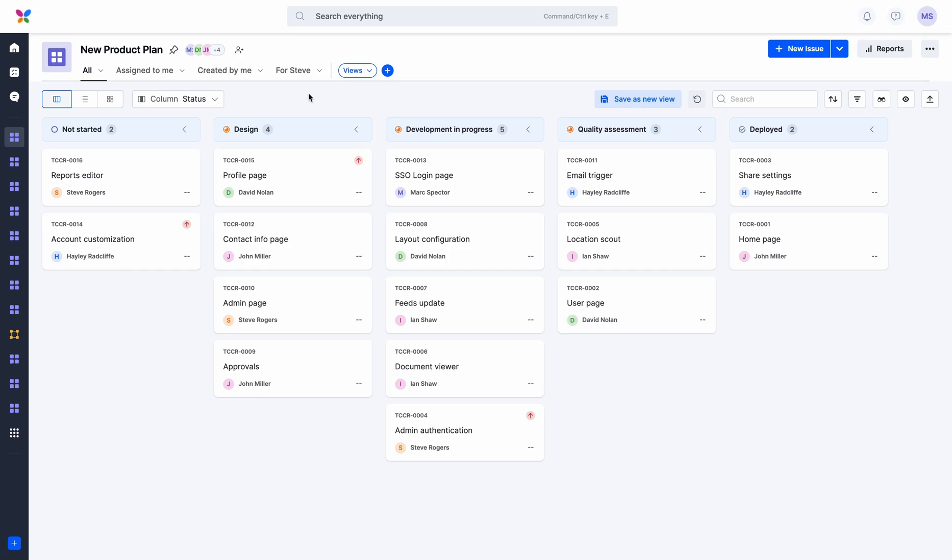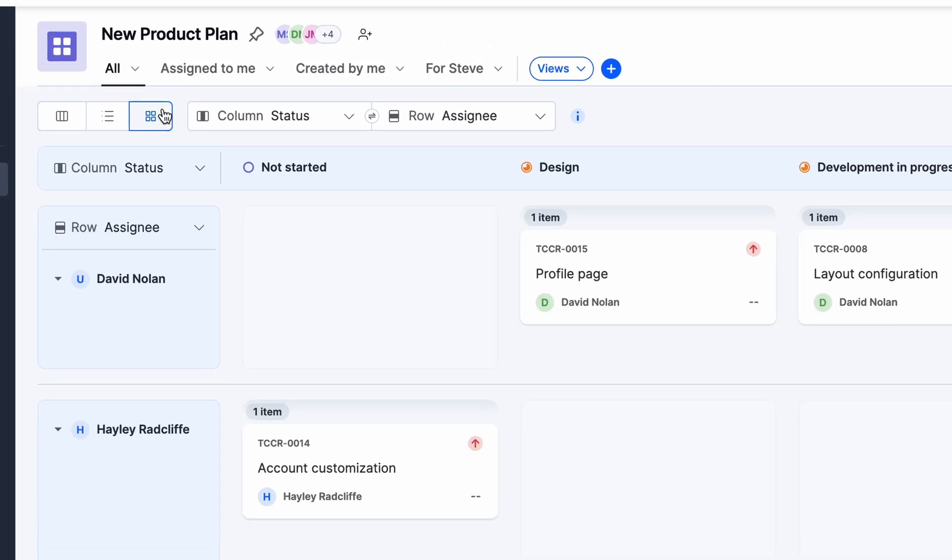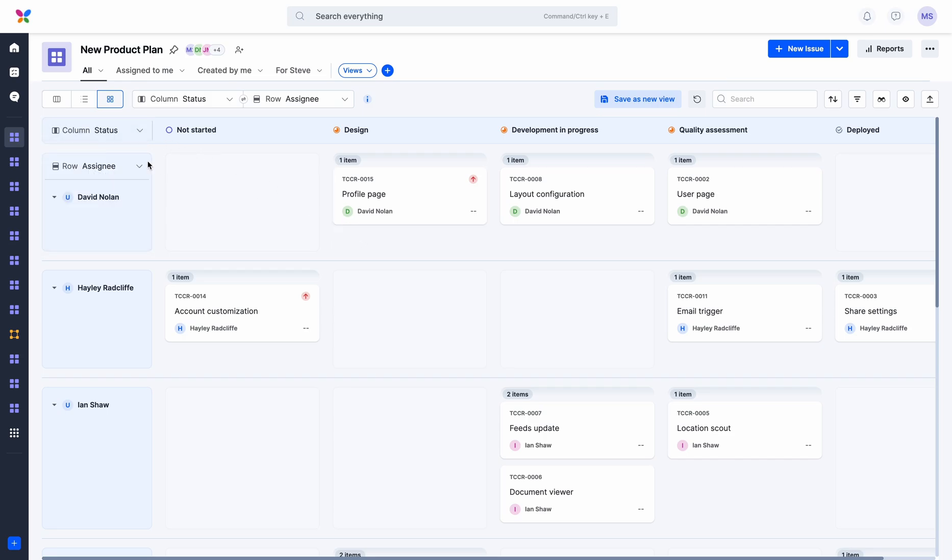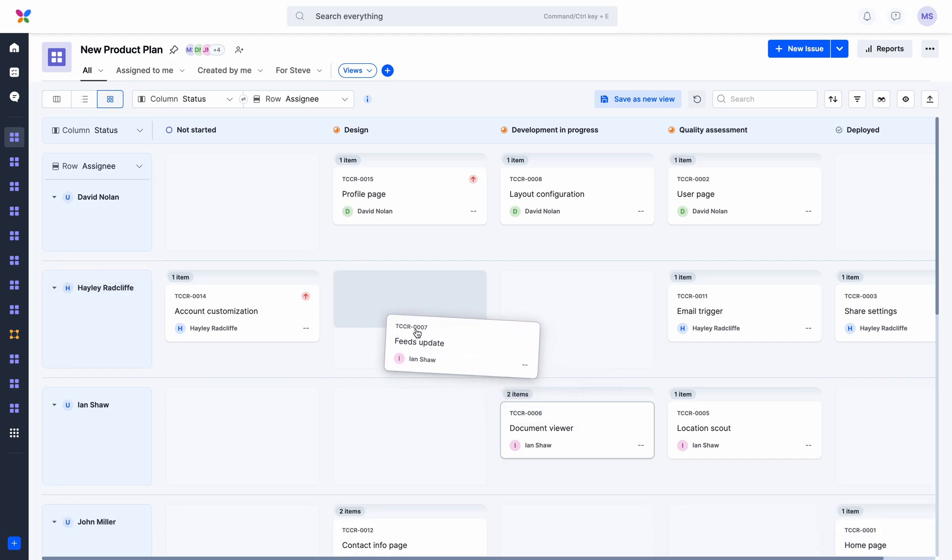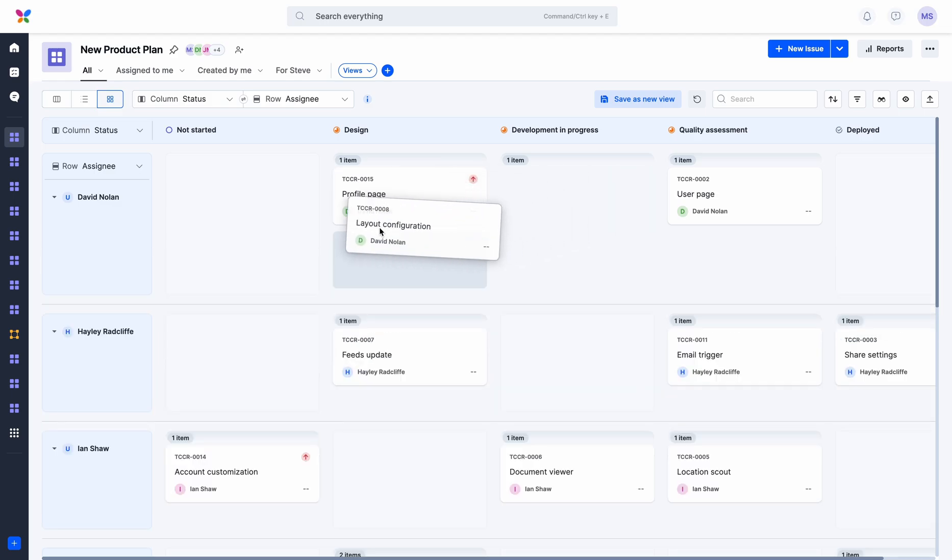In addition to the Kanban and list layouts, we have a new layout called Matrix. You can use this layout to plot your items in two dimensions and select fields for both rows and columns. This layout allows you to slice and dice board data and perform complicated operations like resource balancing and reallocation.